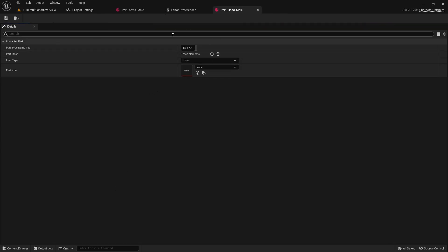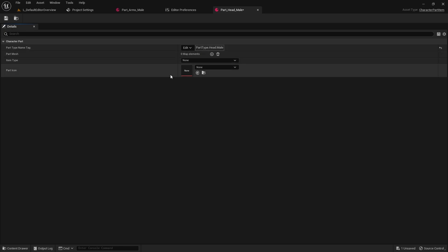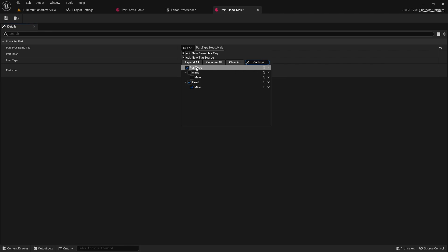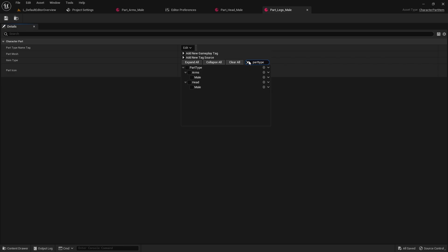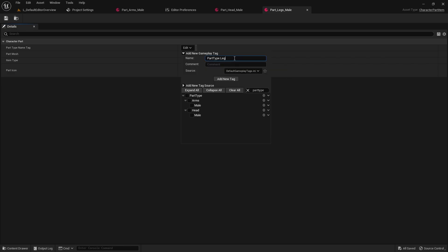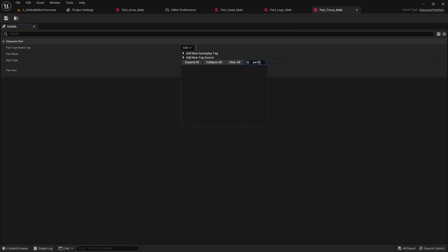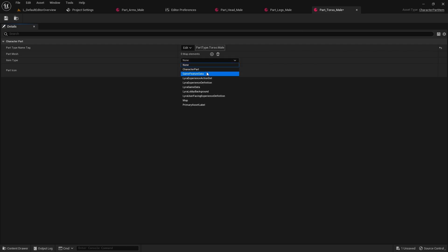For part type we want to say Head.Male — just creating a new tag. If you didn't see what I did, I typed in PartType and then this button lets you add a sub-tag to that parent. Remember to set this to CharacterPart. For legs, look for PartType, hit the add sub-tag button, and call this Legs.Male — set to CharacterPart. For torso: PartType.Torso.Male — set this to CharacterPart and save.